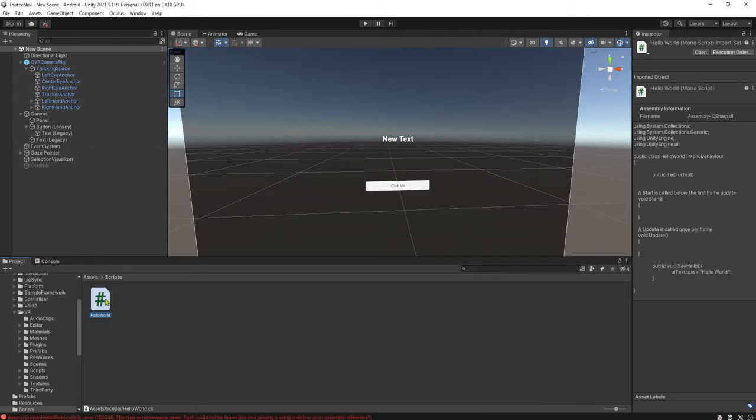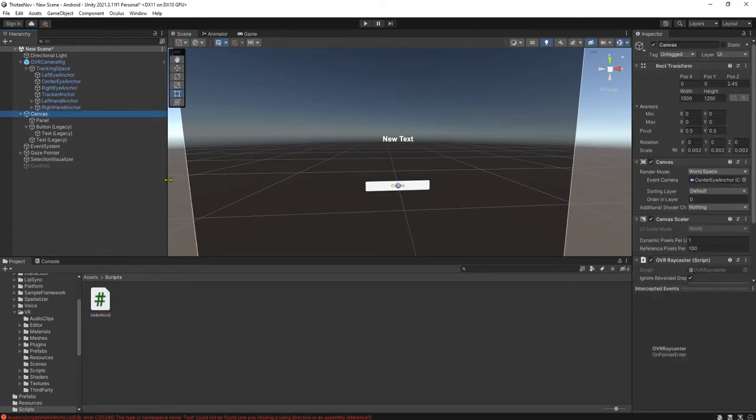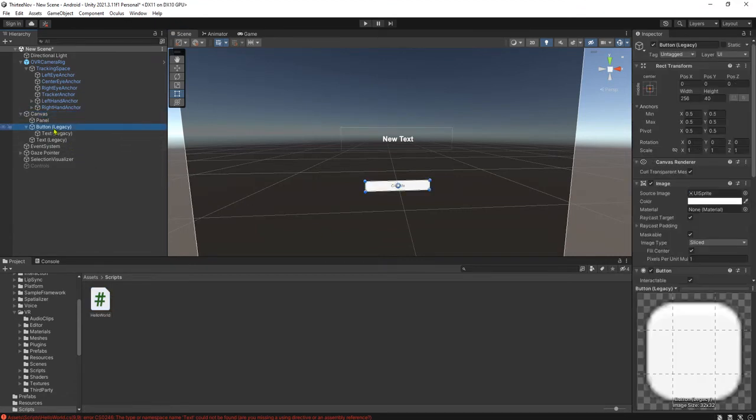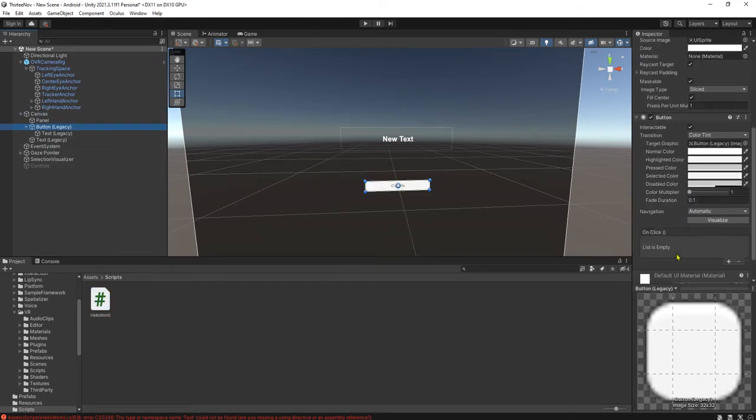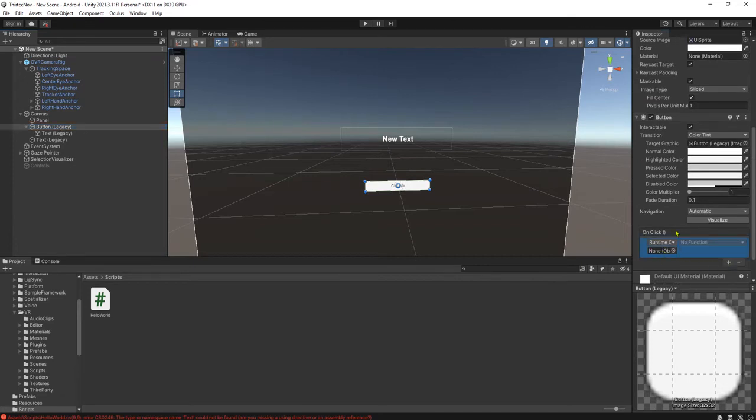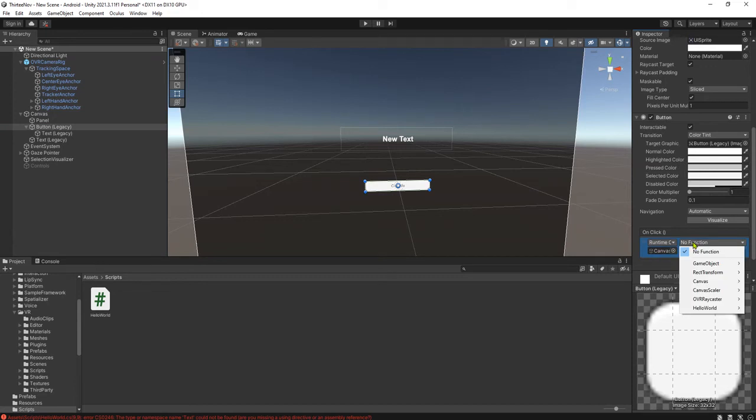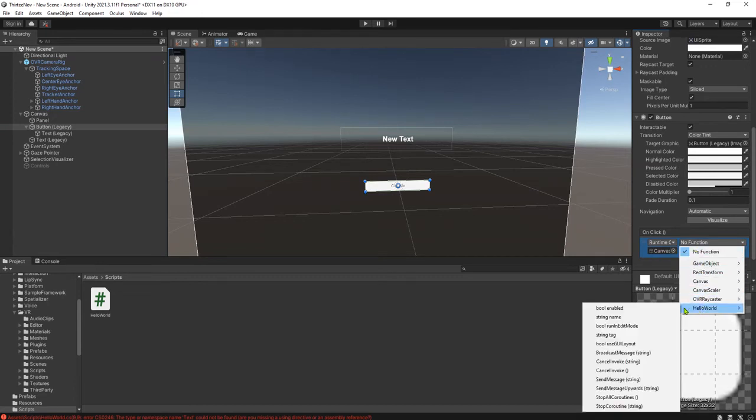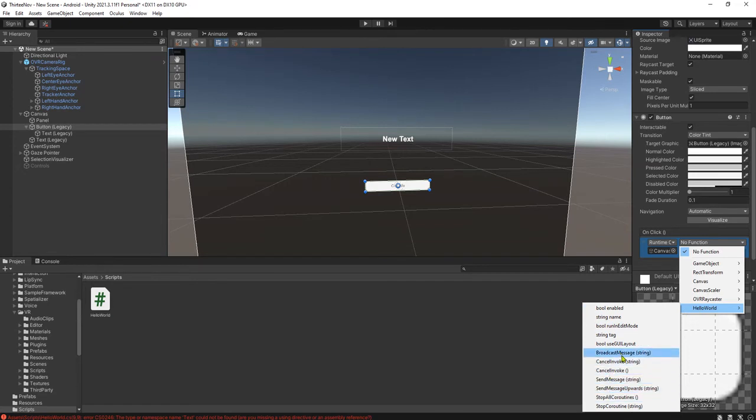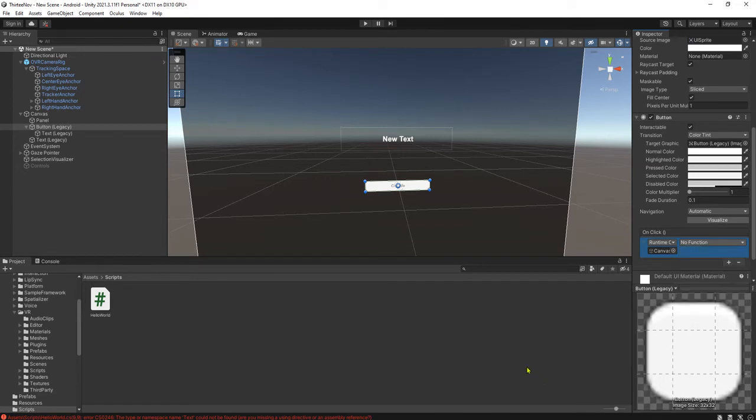I will type UIText.text equals hello world. And let's go back to our Unity editor. I attach the script to this canvas object. And here the button, scroll down, add on click list, add an item to this list and drag and drop this canvas here.